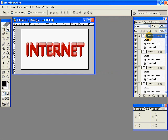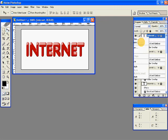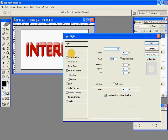Now on the last layer, right click and select blending options, and go to drop shadow.